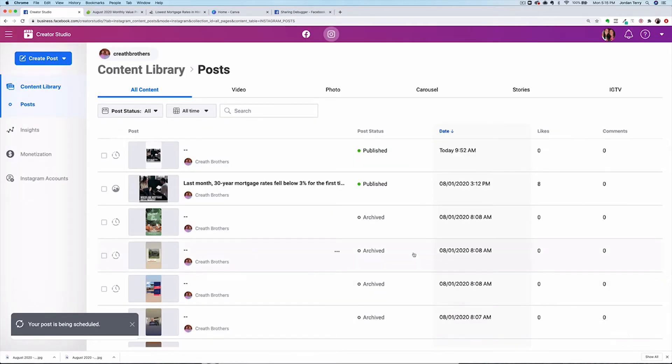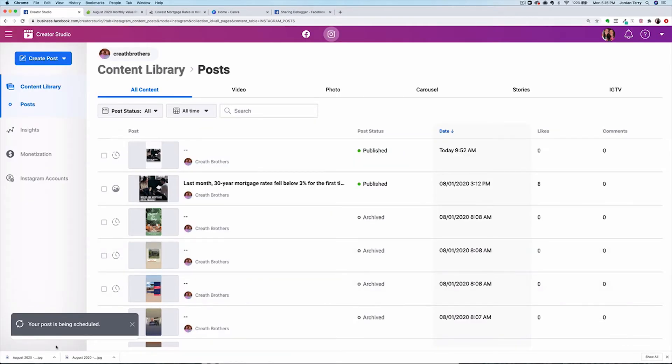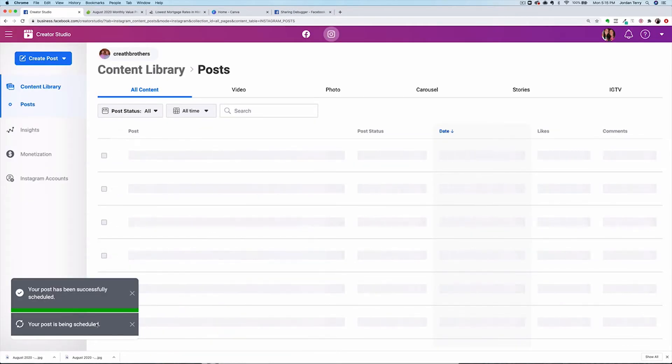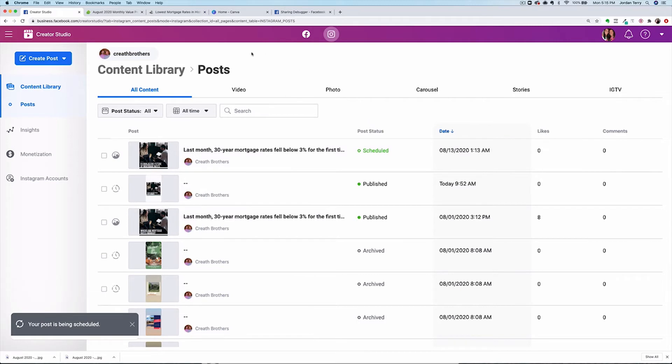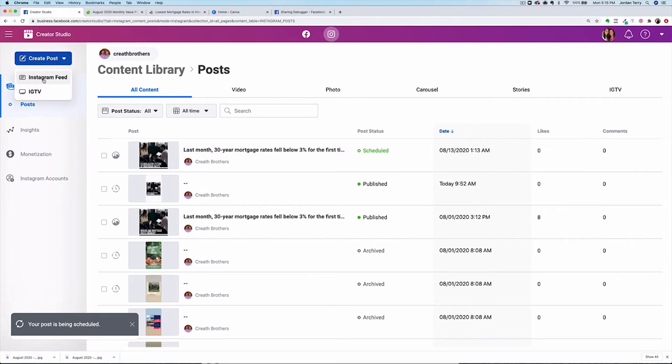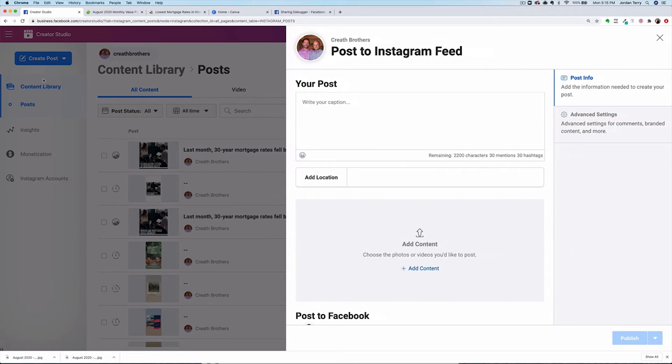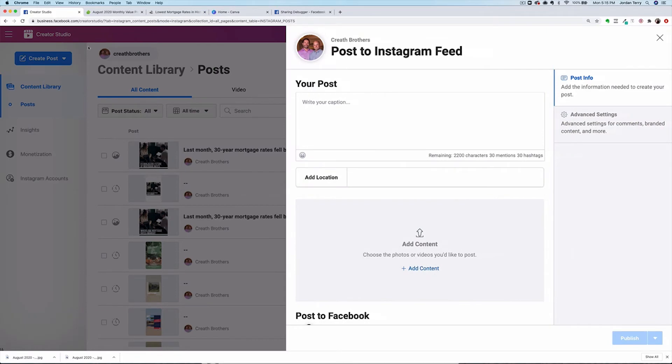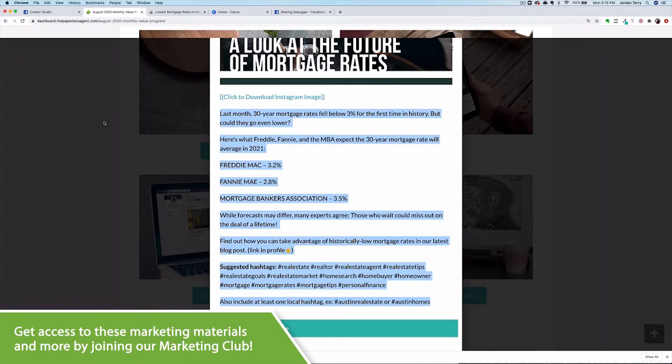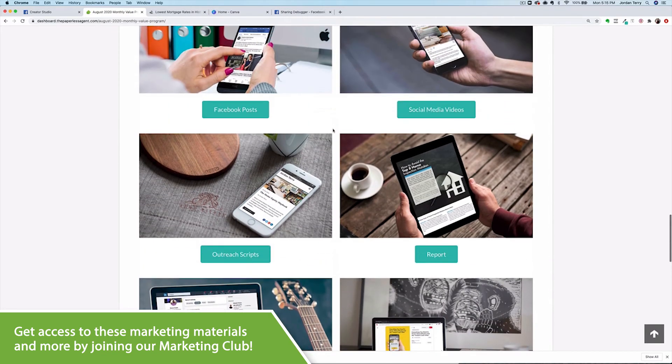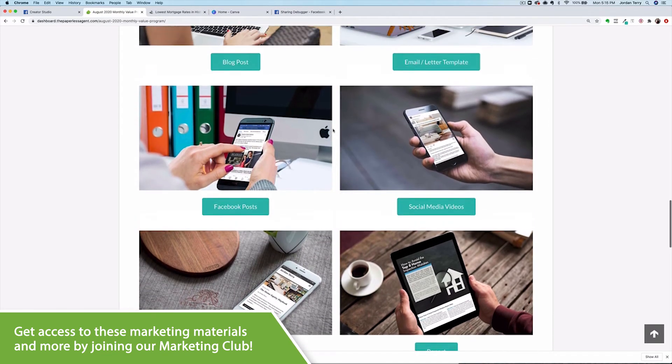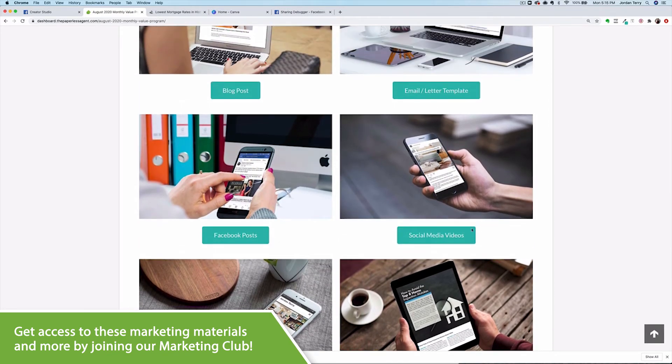This one took a bit to show up in the content library, but there you can see that it's scheduled. Okay, let's add the last Instagram post, the animated video. Click on create post, then Instagram feed to start a new post. Go back to the MVP page and find the button that says social media videos. Click on animated video.